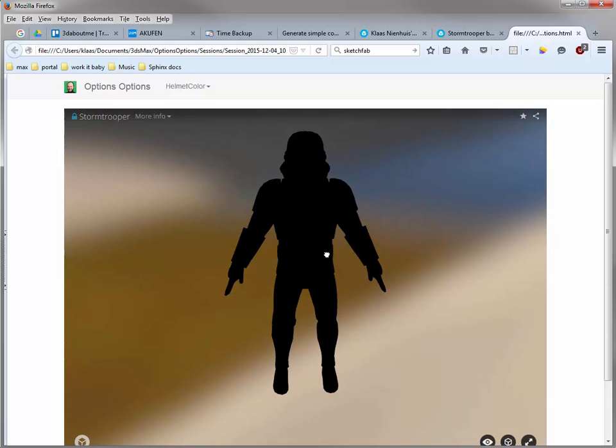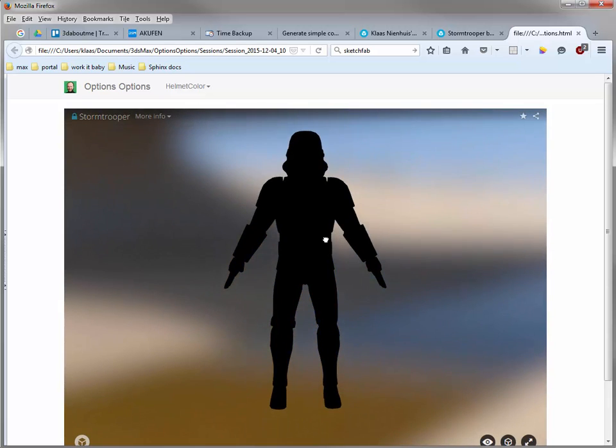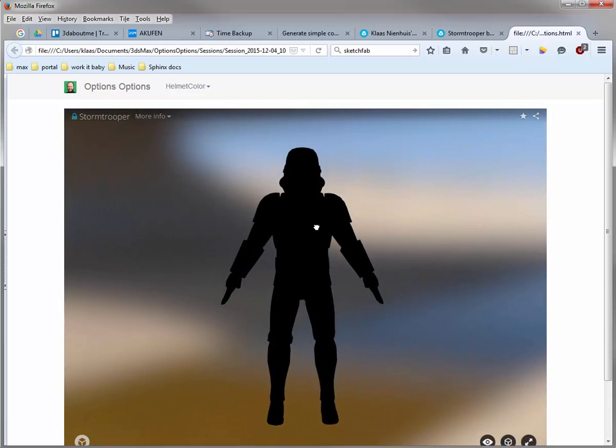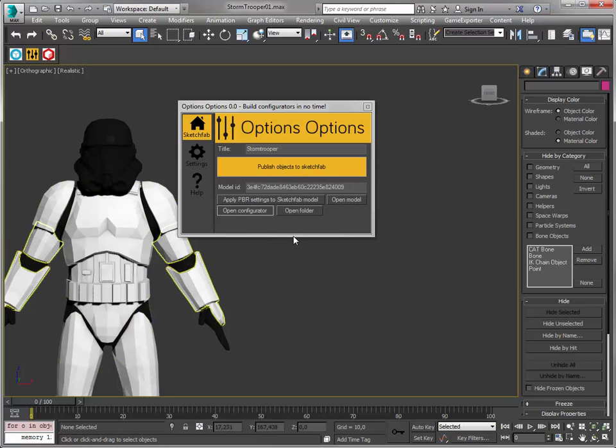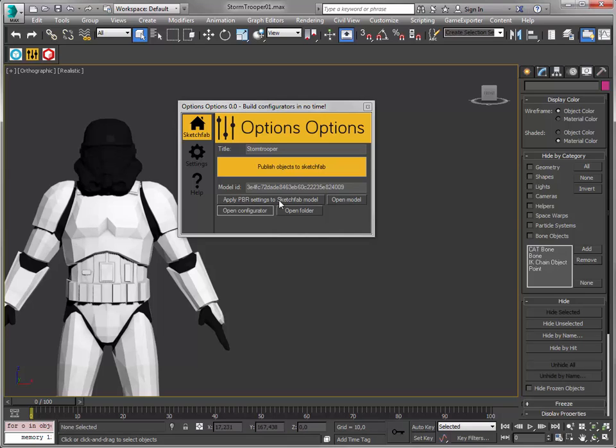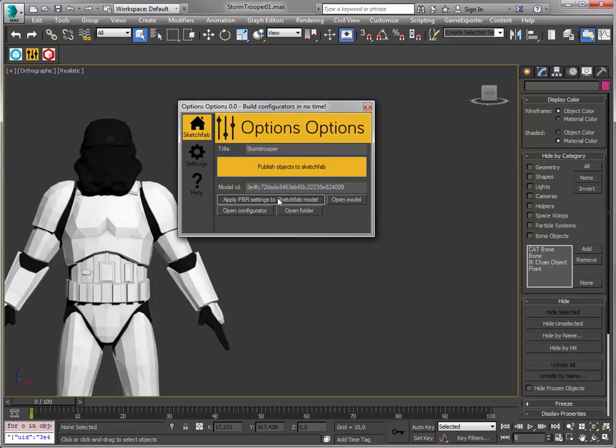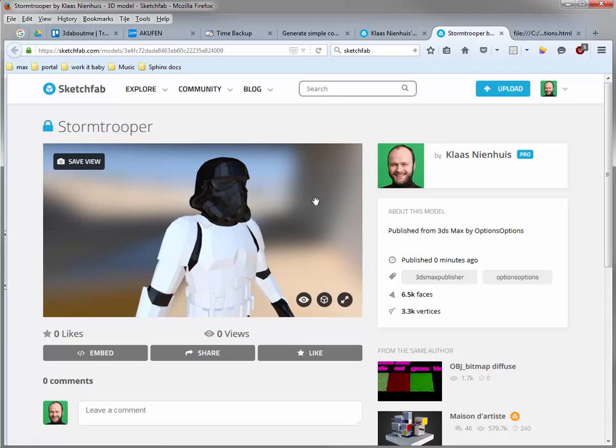All the materials which are being exported are converted to PBR materials. And this means you also need to set your model up to use PBR lighting. You can do this by going into the model, changing the settings. But you can also do it from within the script. You can apply PBR settings to the Sketchfab model. It uses this model ID and this is the model ID of the model I just uploaded. And we're done. The model has been patched.